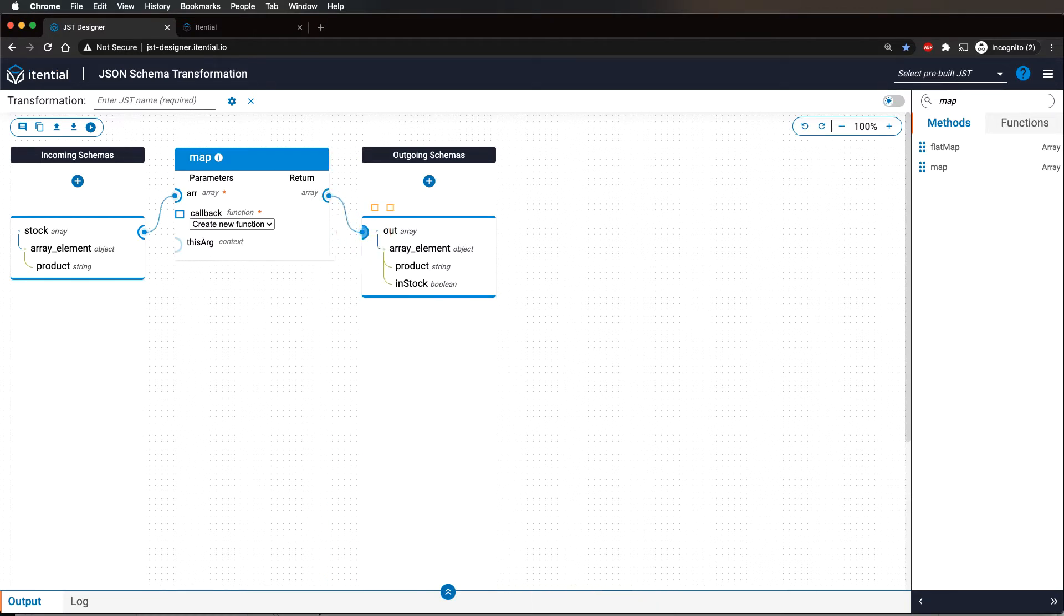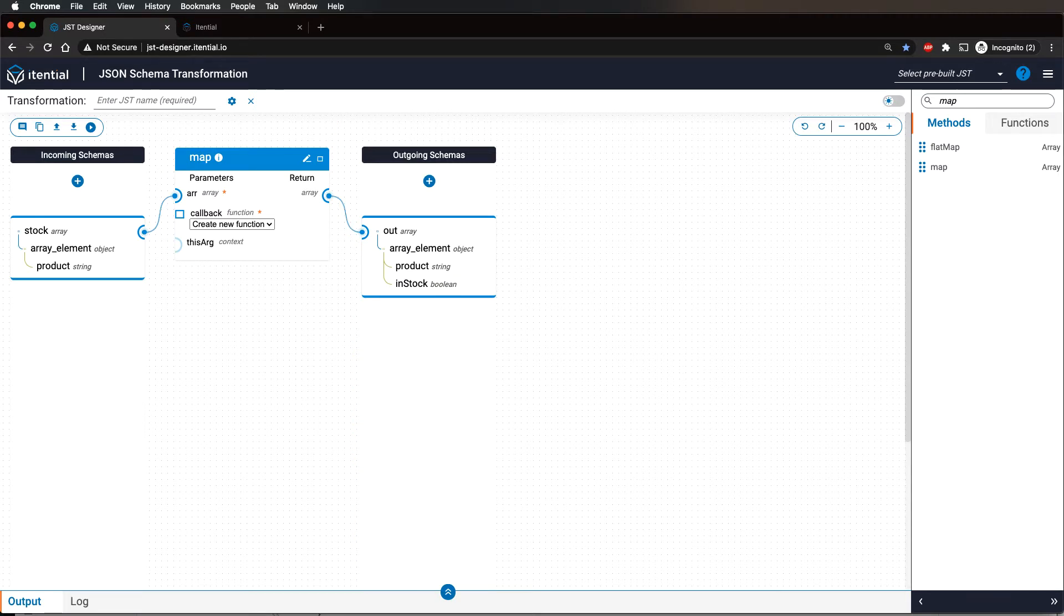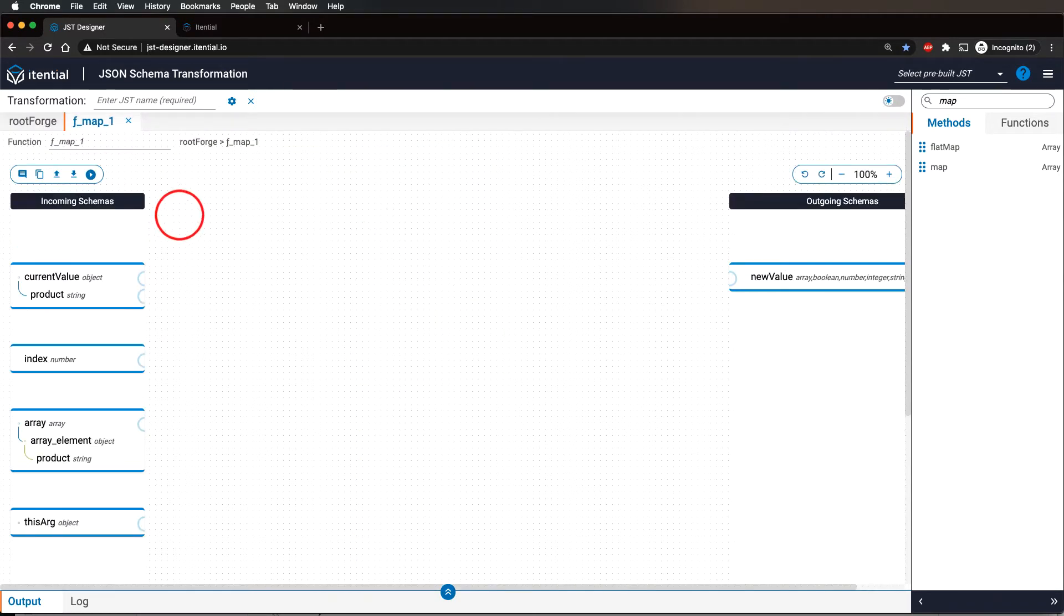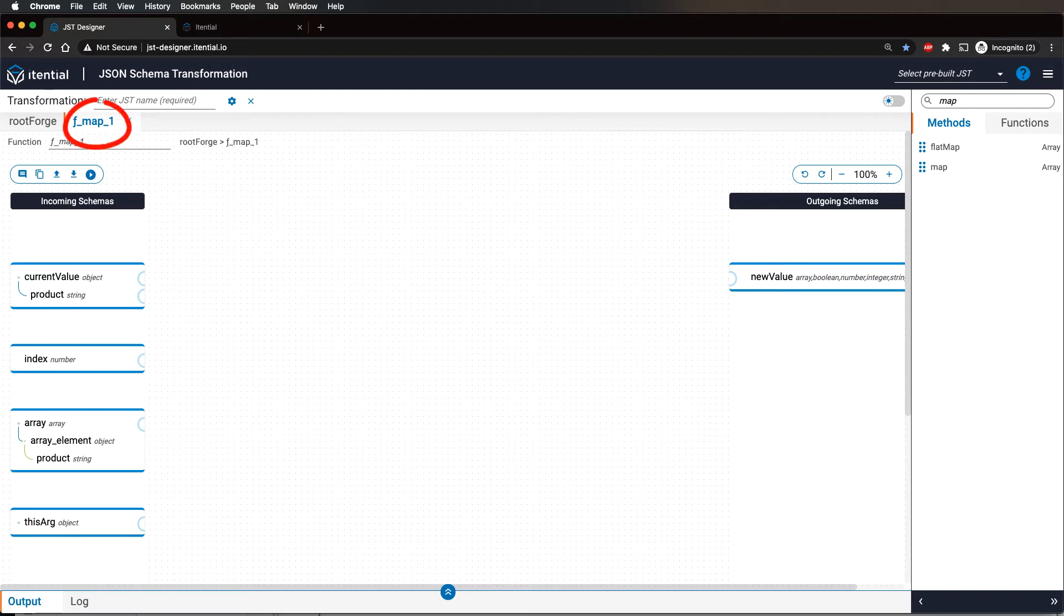In order to build a map logic, click the edit button next to the callback label on the map method. Notice that a new tab opens up, which corresponds to our callback function.